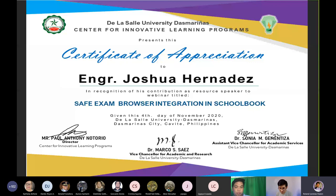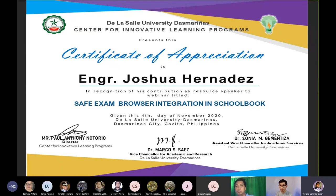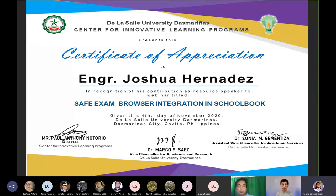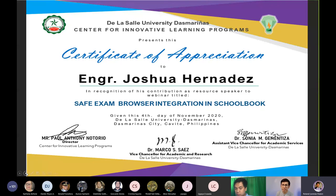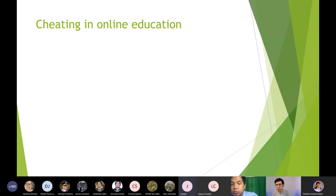Okay so let me present this certificate of appreciation. The LSUD and CILP presents this certificate of appreciation to engineer Joshua Hernandez in recognition of his contribution as resource speaker to webinar titled safe exam browser integration in school book given this fourth day of November year 2020 Dala Sall University Das Marinas. Thank you Sir Josh. Padala na lang namin sa iyo. You're welcome po Message me lang po kung may question I would be happy to assist you po.